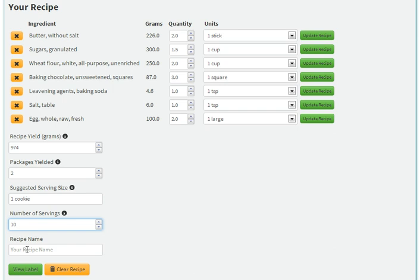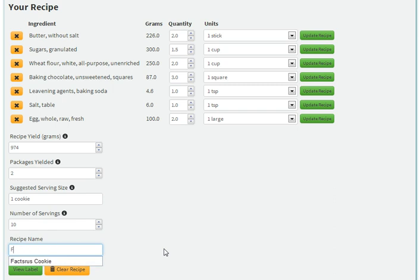And that's it. We can also add a recipe name, which doesn't affect the nutrition fact label, but if you have multiple recipes, it may be useful to keep track of everything. We'll call this Facts R Us Cookie.